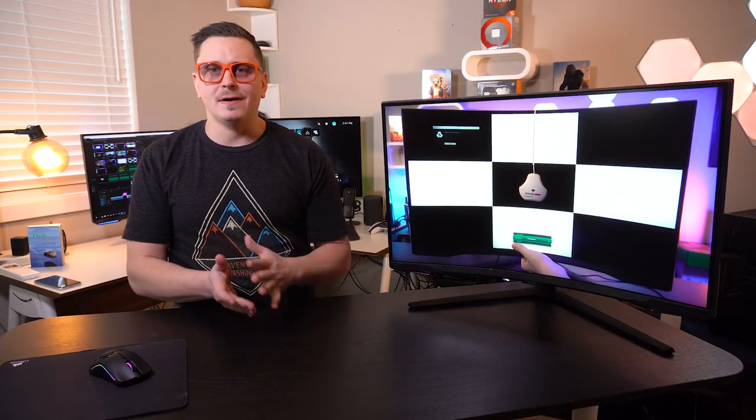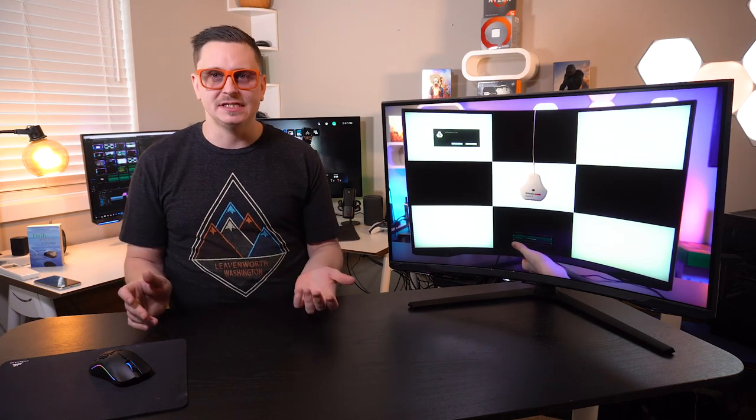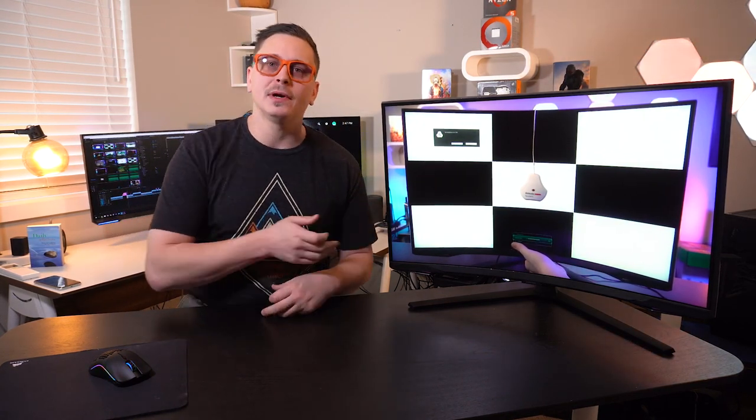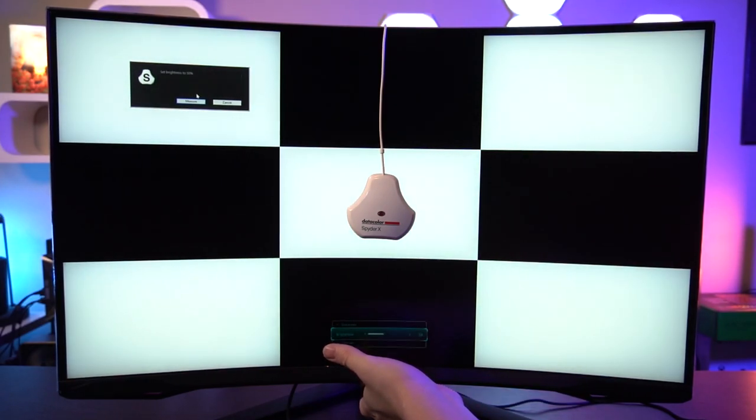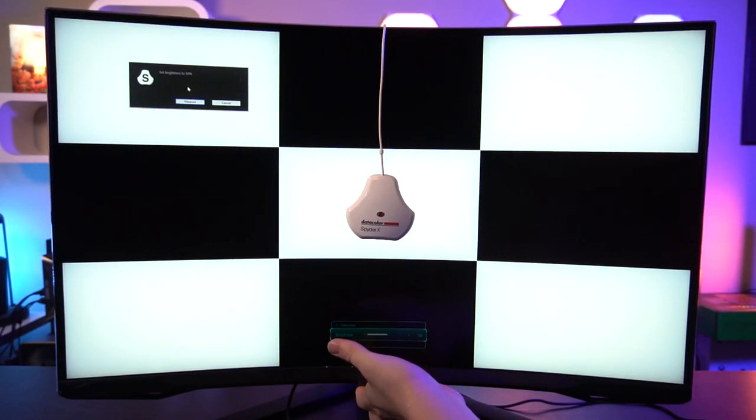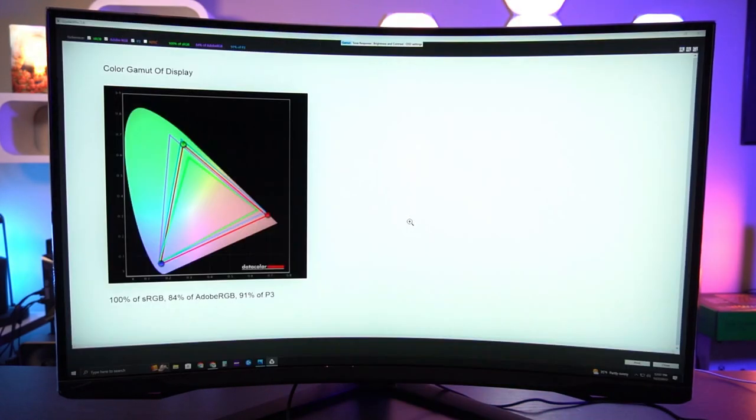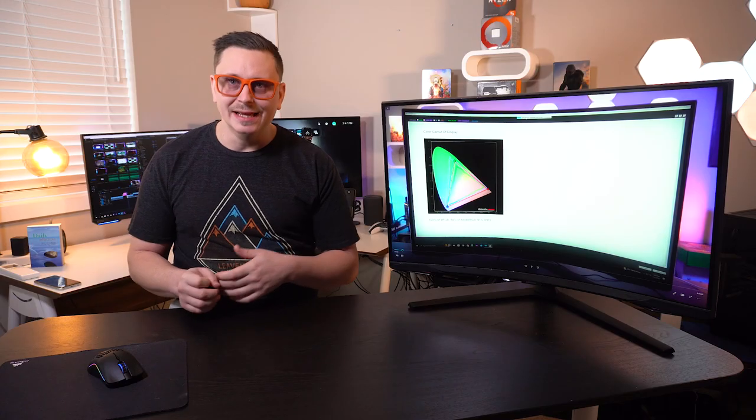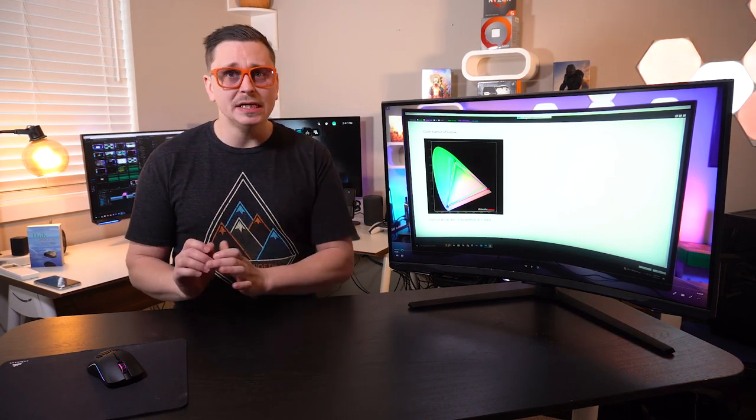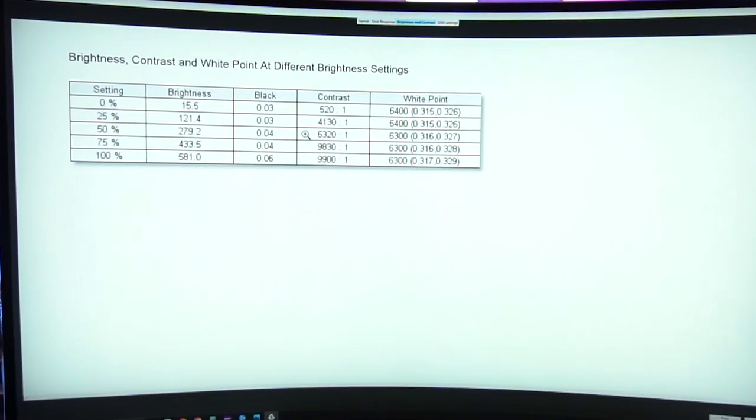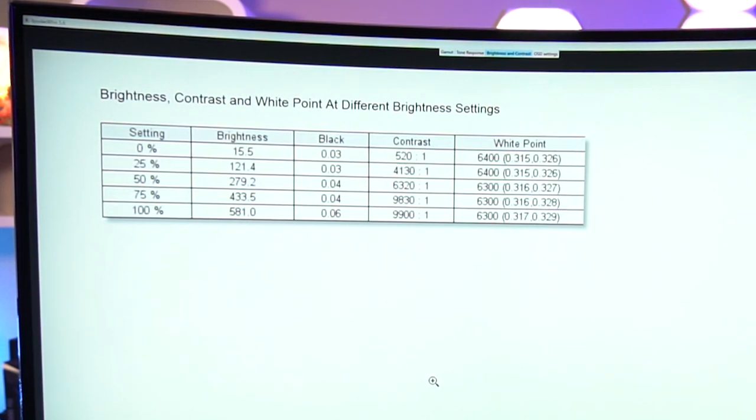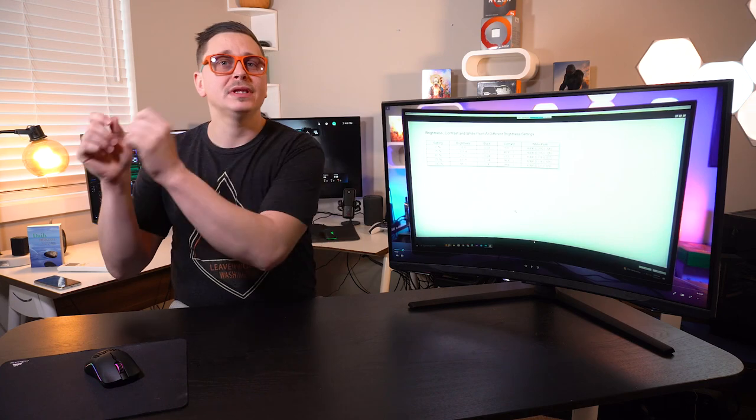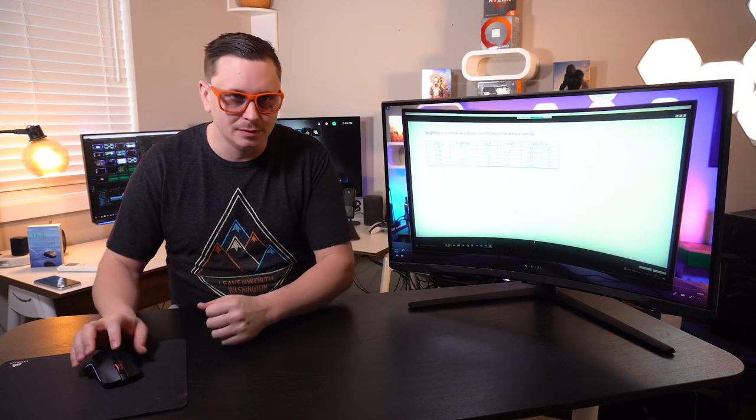As you see here this is me calibrating through Spyder X. I did find some really good things out about this monitor. First of all it checks out 100% of the sRGB, 84% of the Adobe RGB, and 91% of the DCI-P3. It's definitely not the most color accurate monitor I've used but that is more than enough for you gamers out there. I did a brightness and contrast test. As you get dimmer and brighter on the back panel it actually retains a great contrast and white level point. Even if it's really low or really high in brightness it should retain that picture really well.